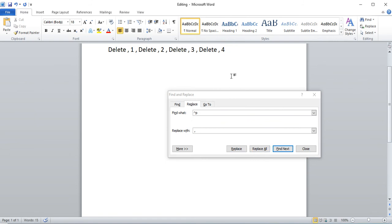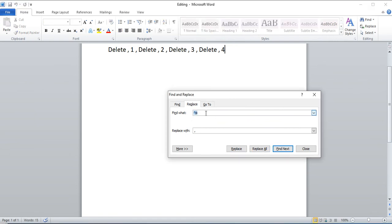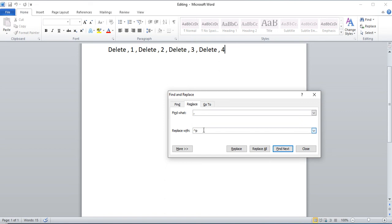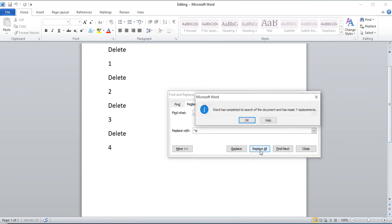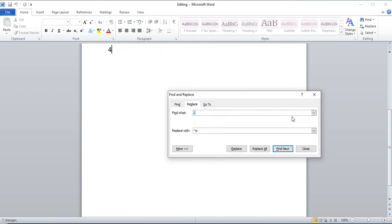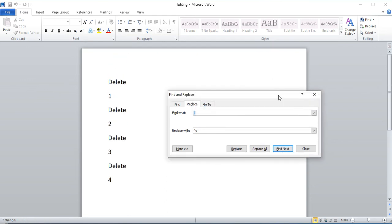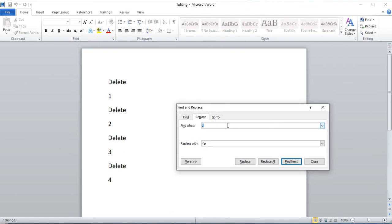And you can reverse the process too. You can instead find comma and now replace it with a caret P, which is actually a shift and six. I should have said that in the beginning. And then replace all. So you'll see now that there are new lines. I replaced the comma with a new line character and it's just caret P. It's that easy.